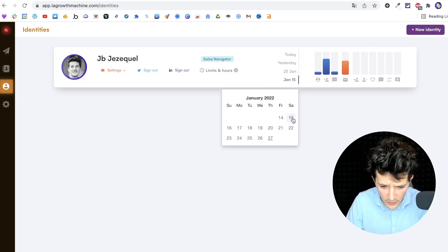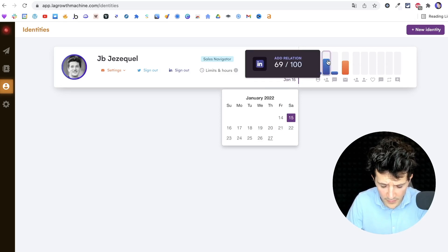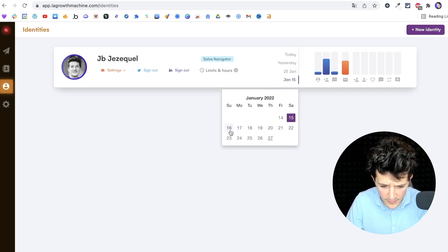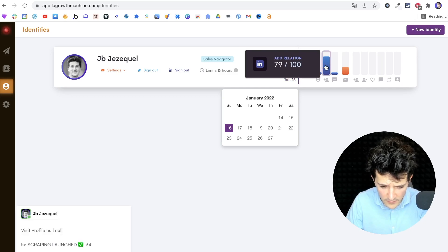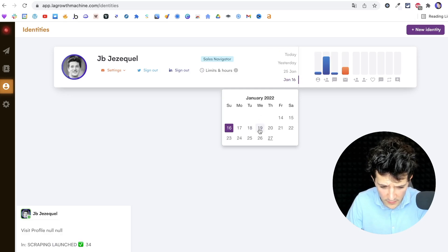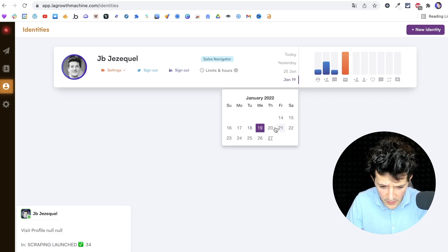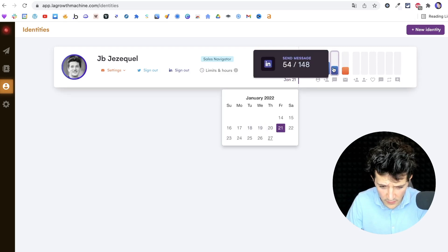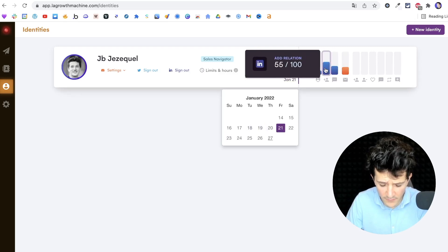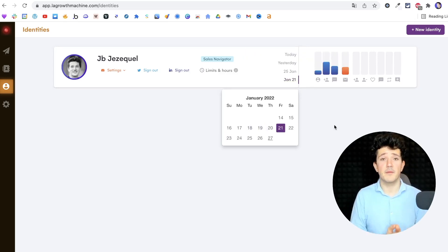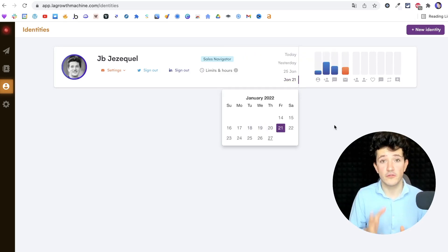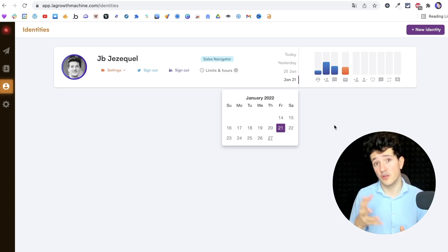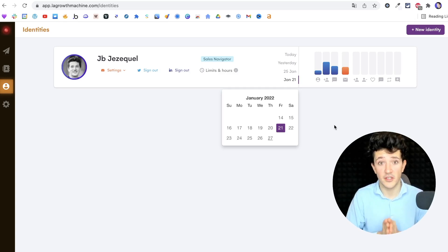If I check on this week, for example, like Saturday I sent 69, Sunday 79, 29 here and 55. So you can see that I'm clearly above the 100 invitations per week limitation.